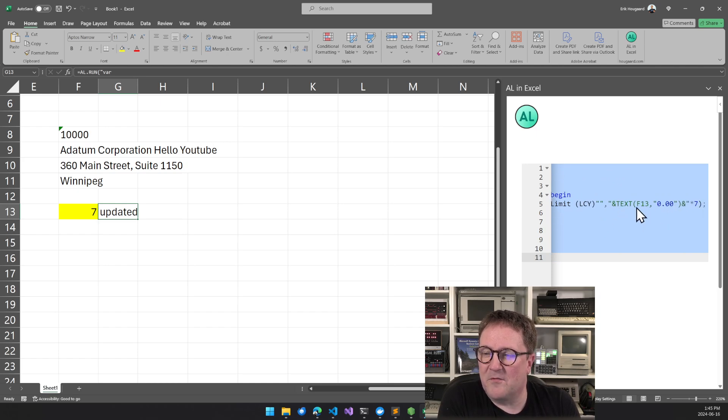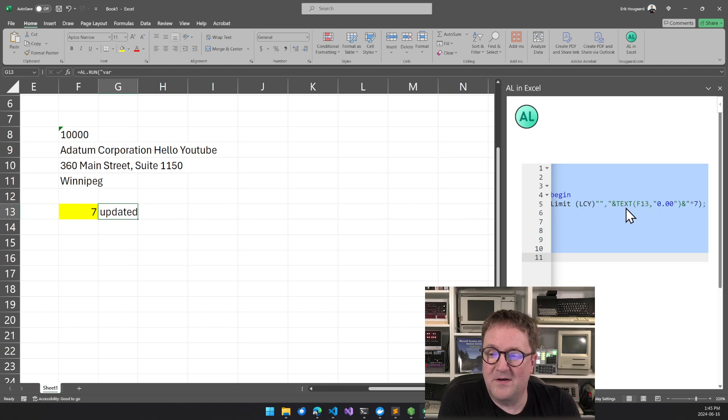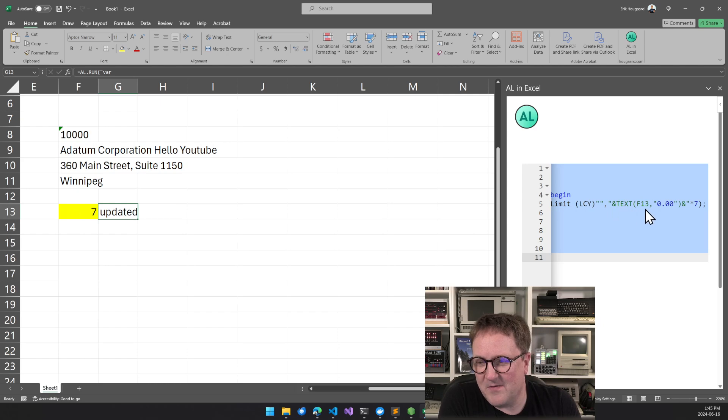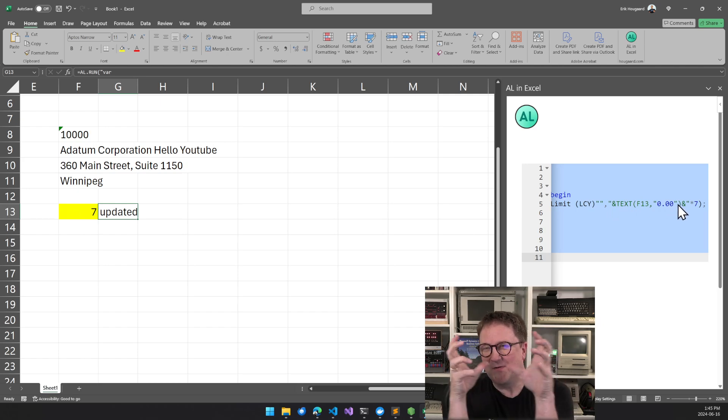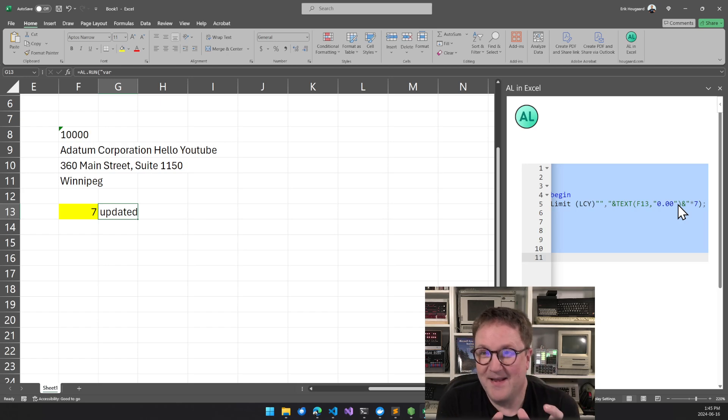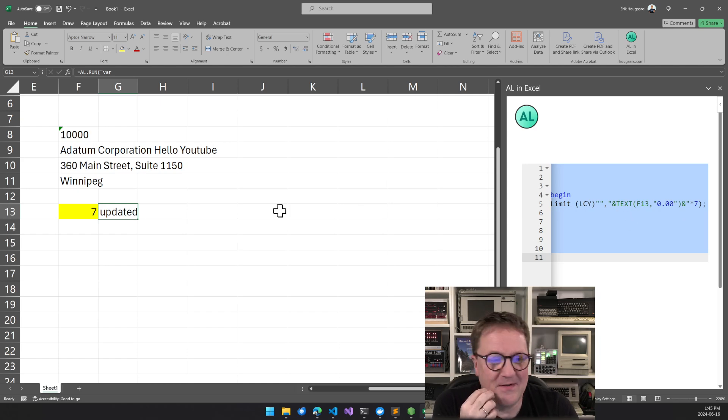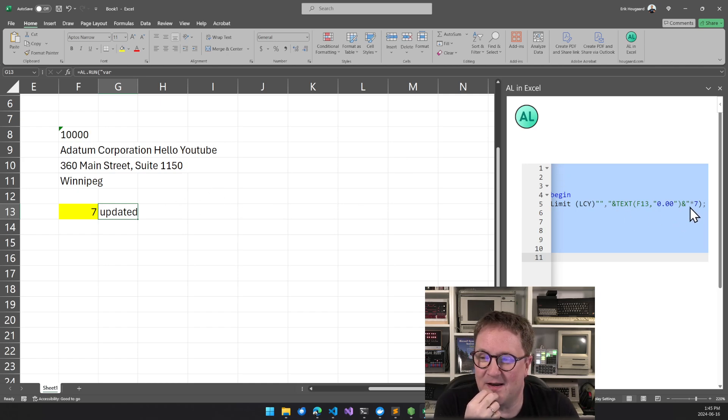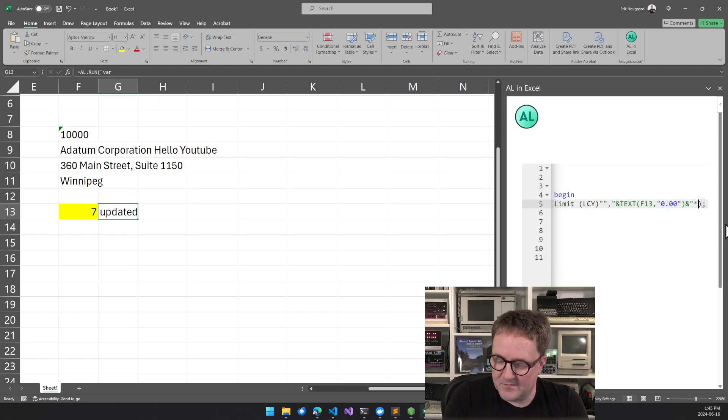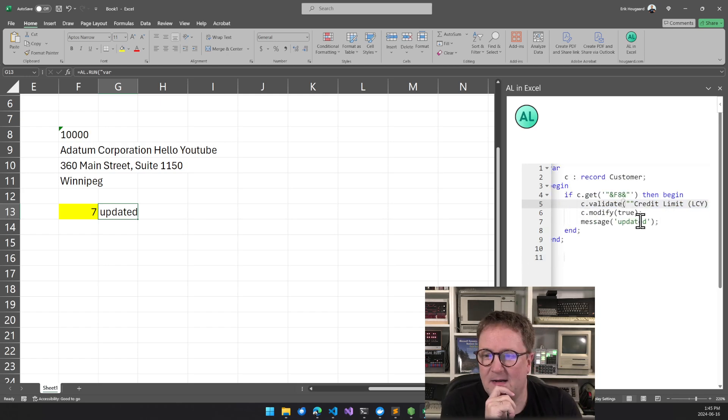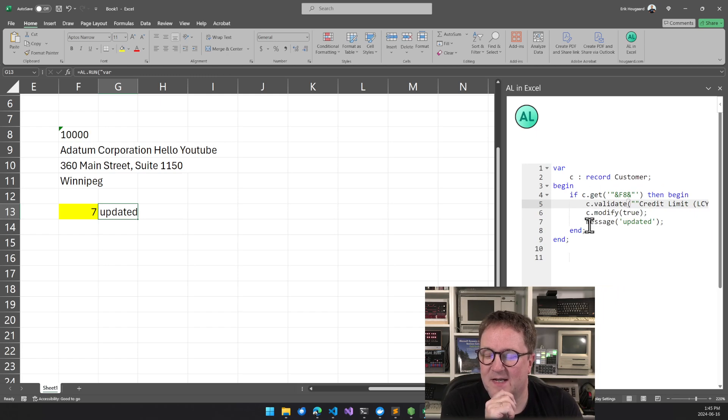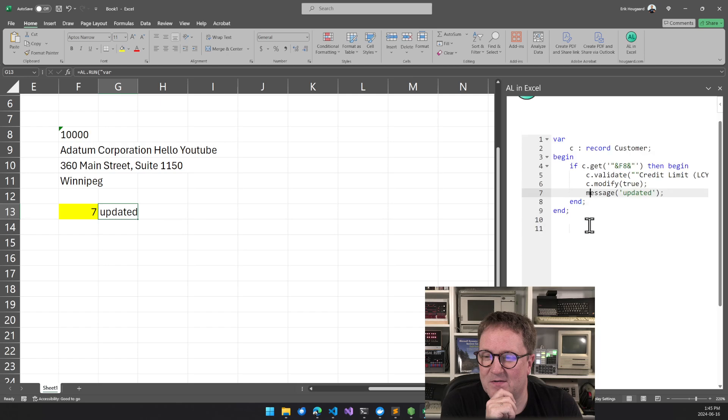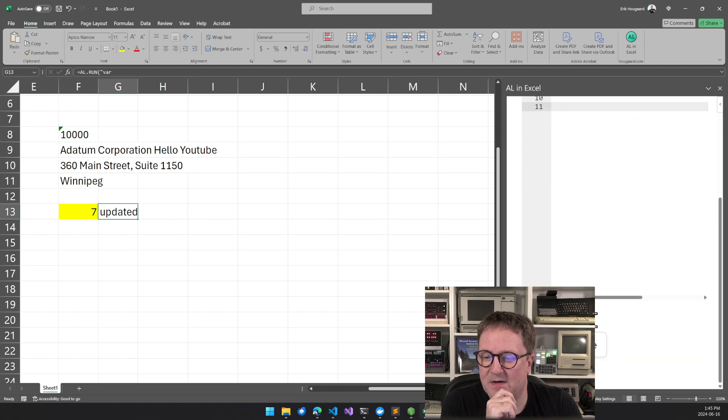So if I load that one, we can see that we still create a custom record. We say if we can get the customer from field eight, then we want to validate the credit limit field. And we want to grab F13, which is now a number one, but we need to convert it into text because so again, we exit out of the AL source code and go back to a Excel formula. So we insert the value of this formatted nicely. And here's the times seven.